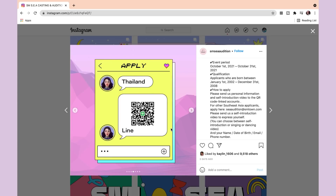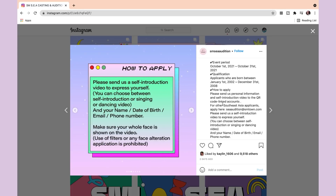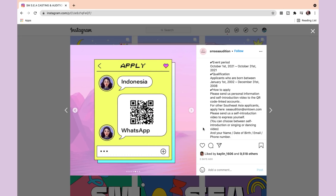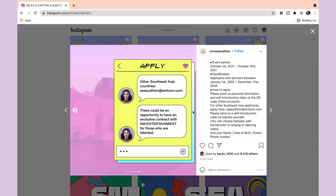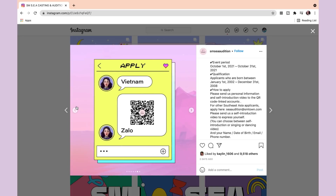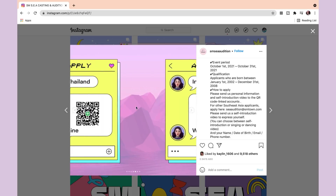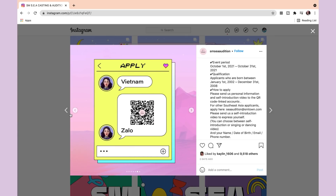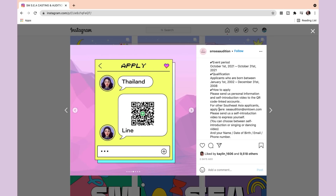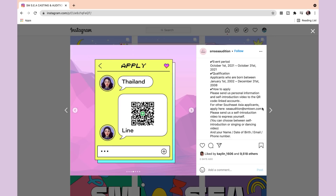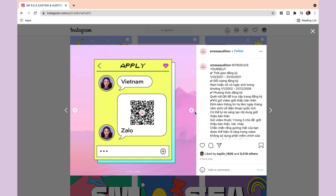For Thailand, you need to use Line — scan the QR code and DM them with the video and required information. For Indonesia, you use WhatsApp. For Vietnam, you use Zalo. Note that you must use the platform specified for your country — you can't substitute a different app. For applicants in other Southeast Asian countries not covered by those three, there's an email option: attach the video and include your information.